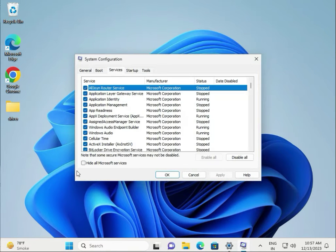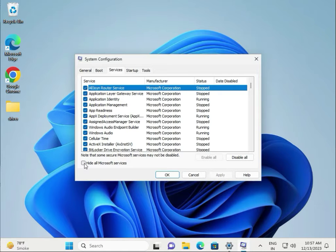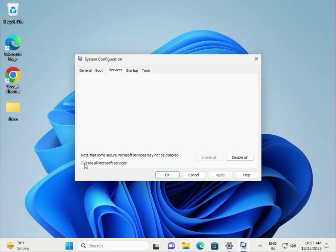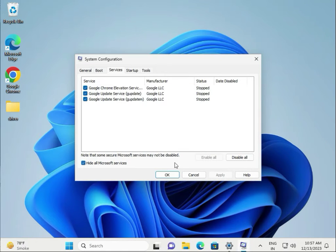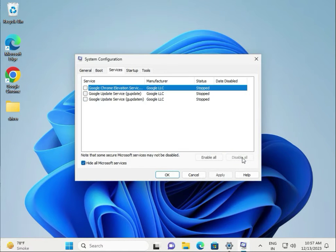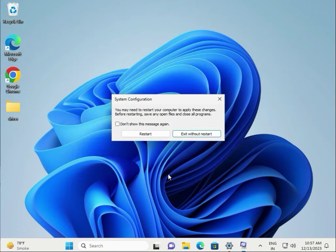Go to Services, hide all Microsoft services, then disable all and click Apply. Click OK but do not restart.